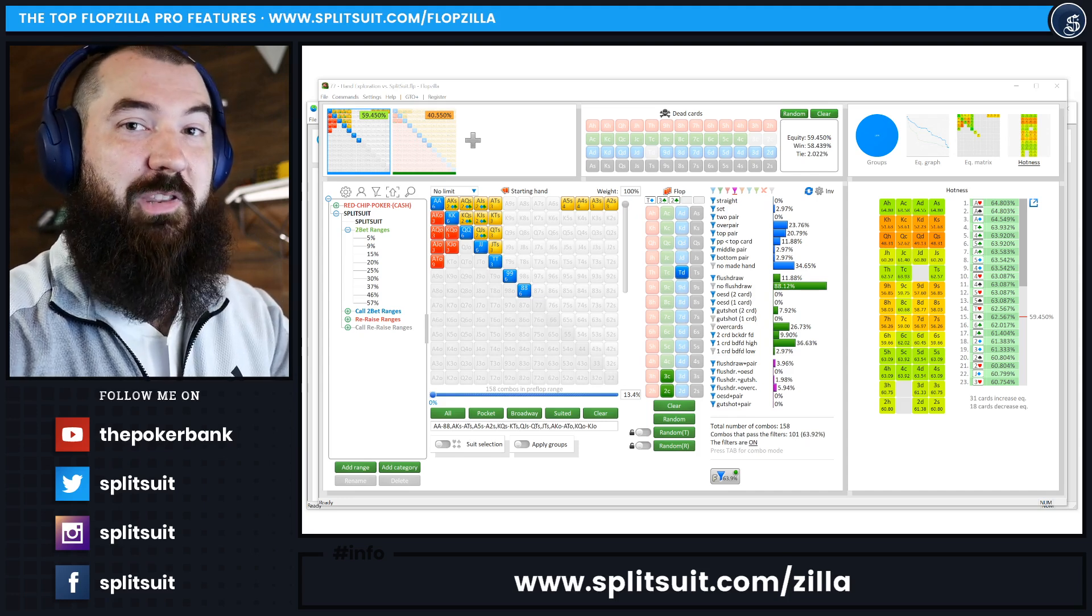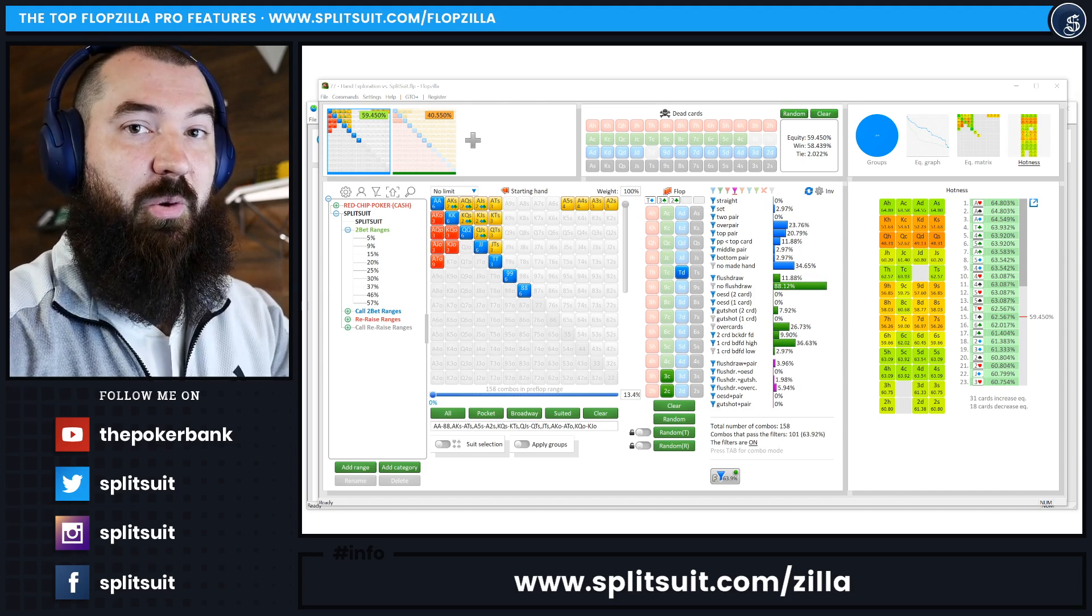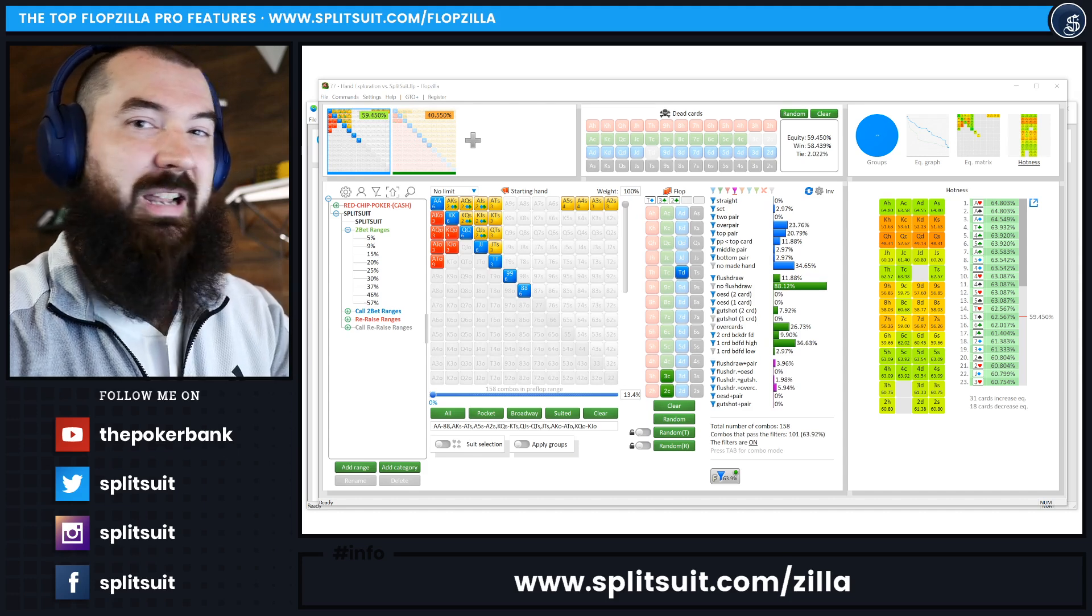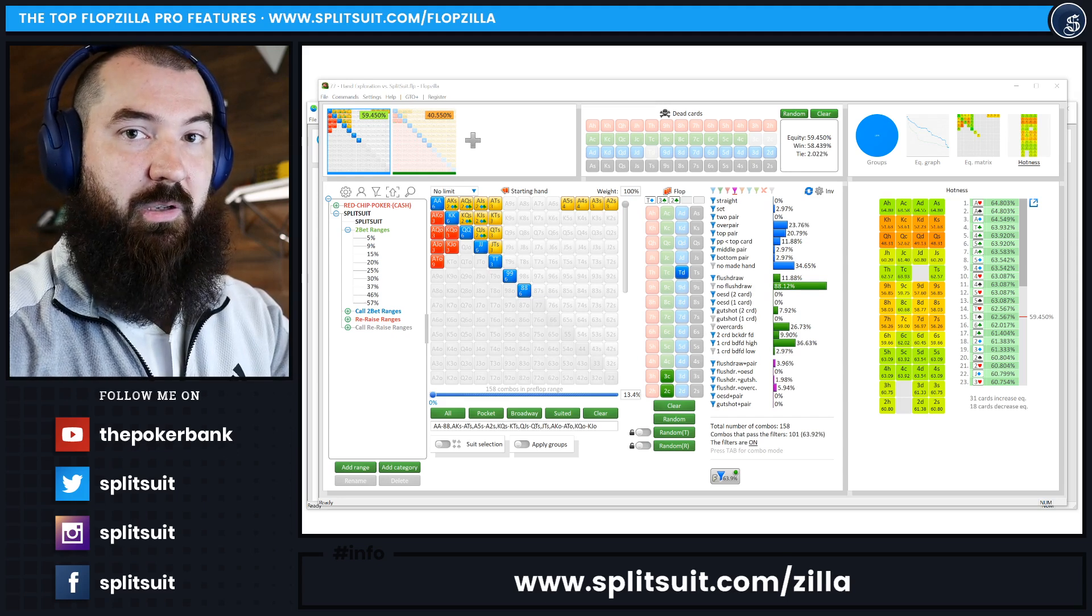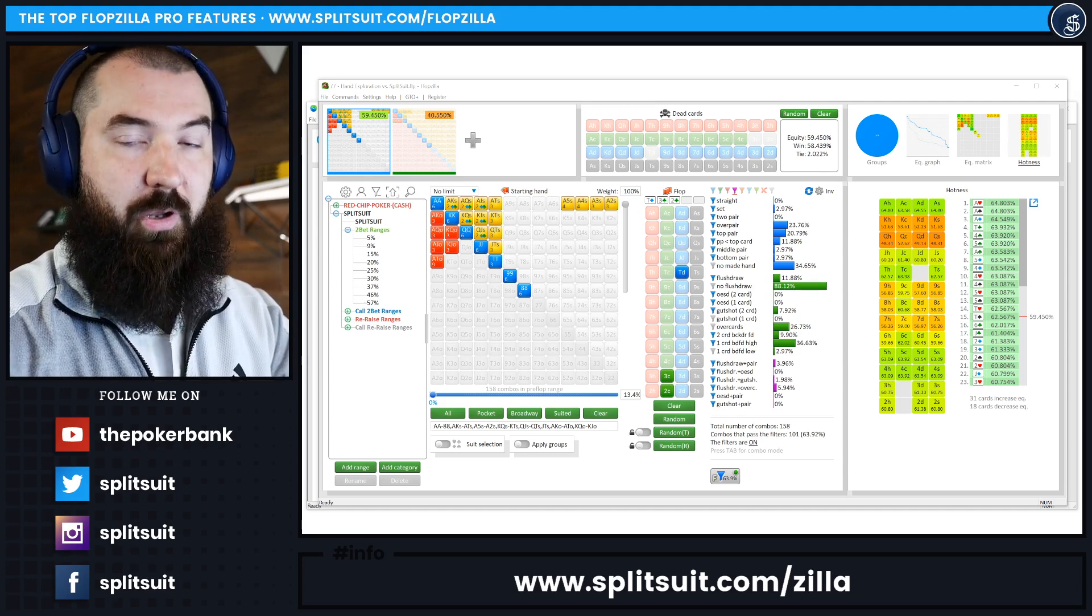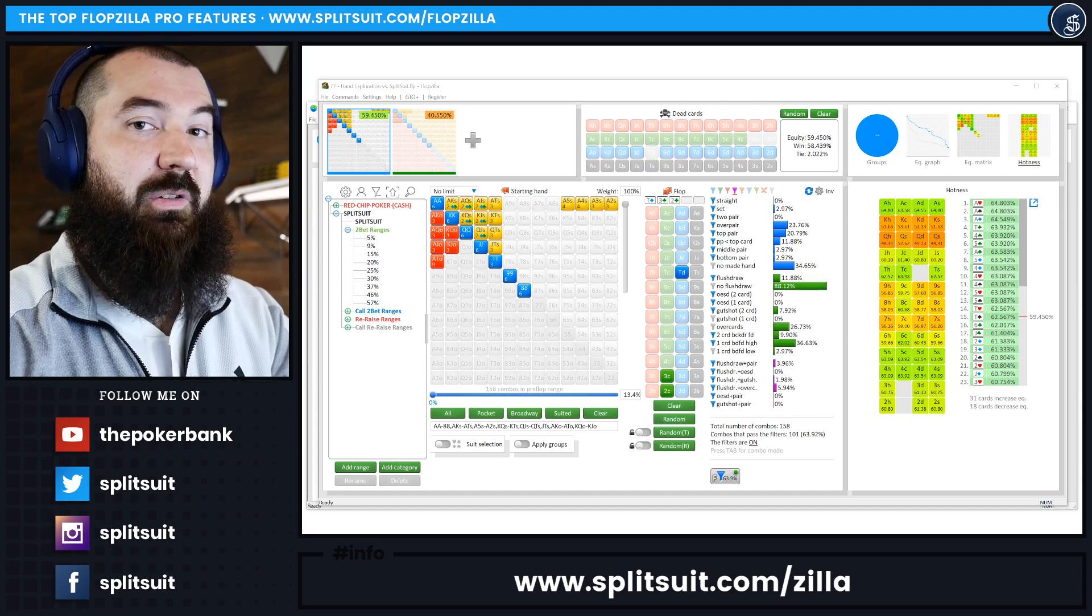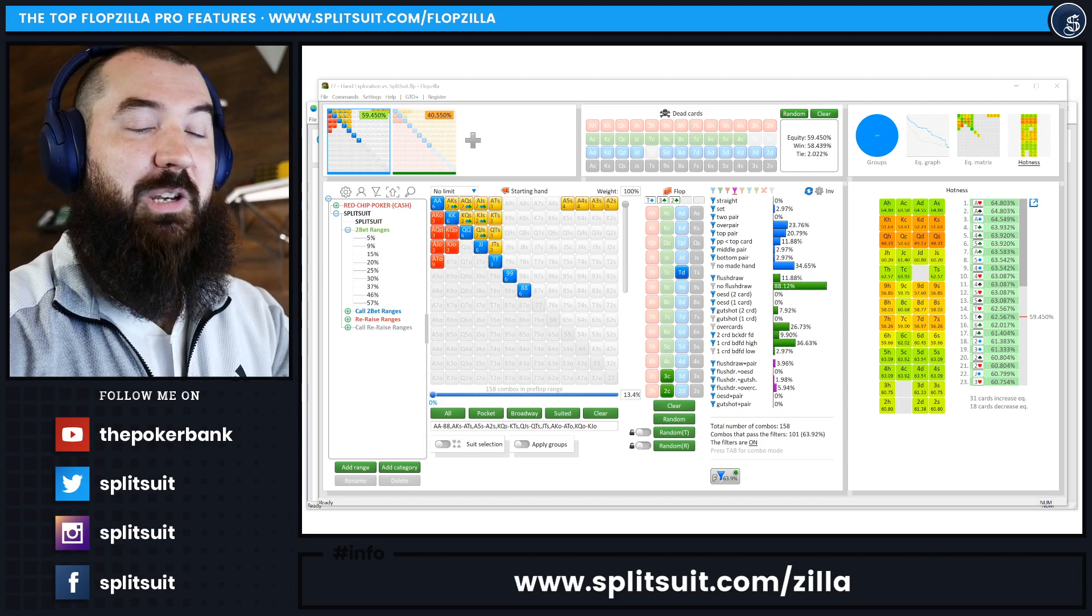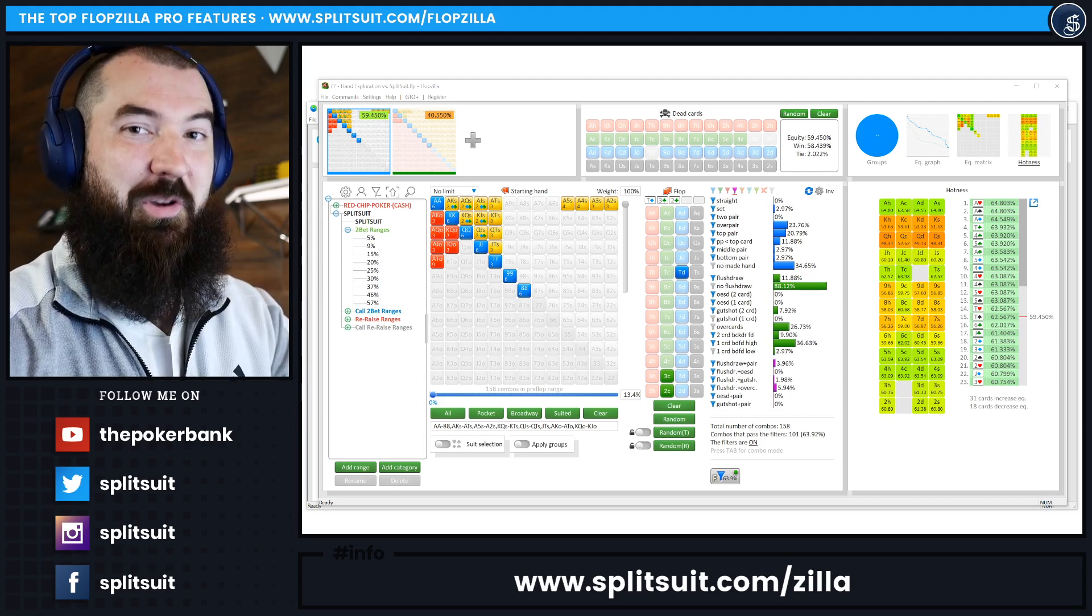So as always, if you have any comments or questions, please don't hesitate to let me know. Again, if you need to learn more about Flopzilla and you want to learn how to use this software, visit splitsuit.com/Flopzilla. There's also a link to purchase my Splitsuit edition of Flopzilla, which comes included with my ranges and some other training videos as well. You don't have to, but if you haven't purchased Flopzilla yet, that is a great place to start and gets you on the right foot right away. So again, if you need anything at all, don't hesitate to let me know. Otherwise, good luck out there and happy grinding.